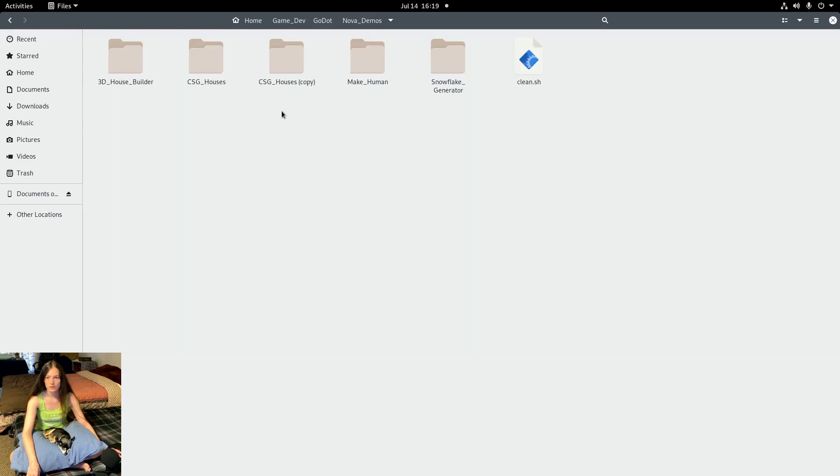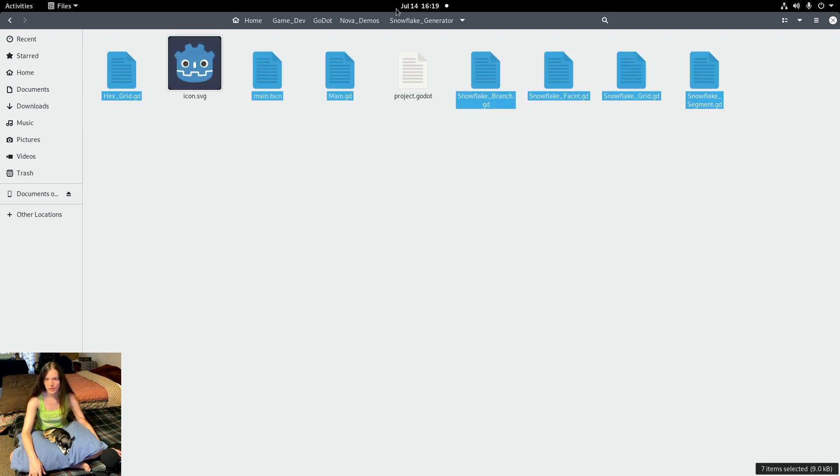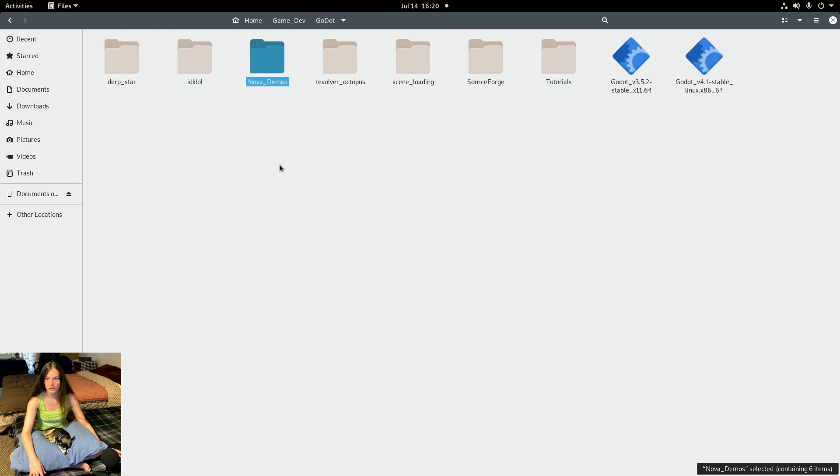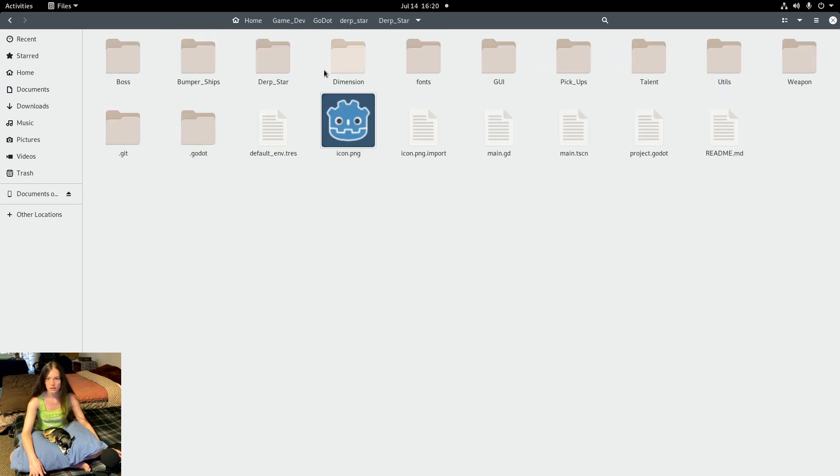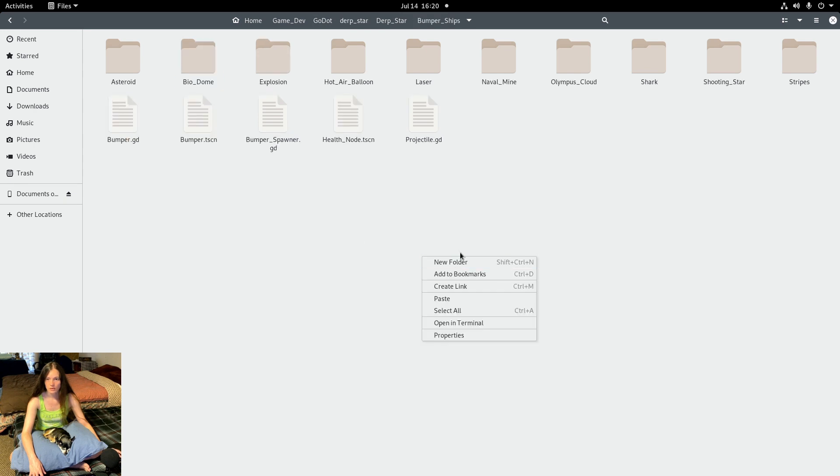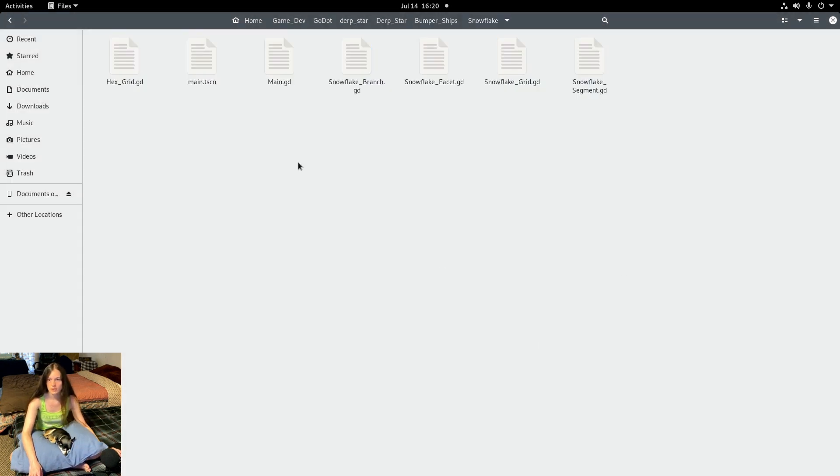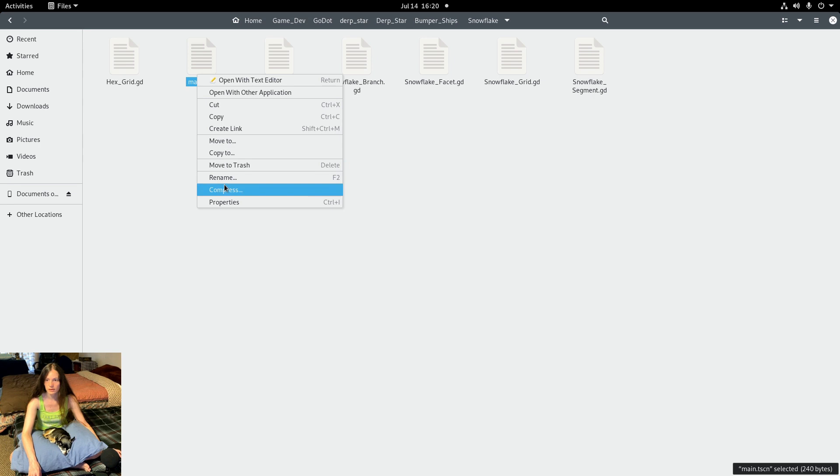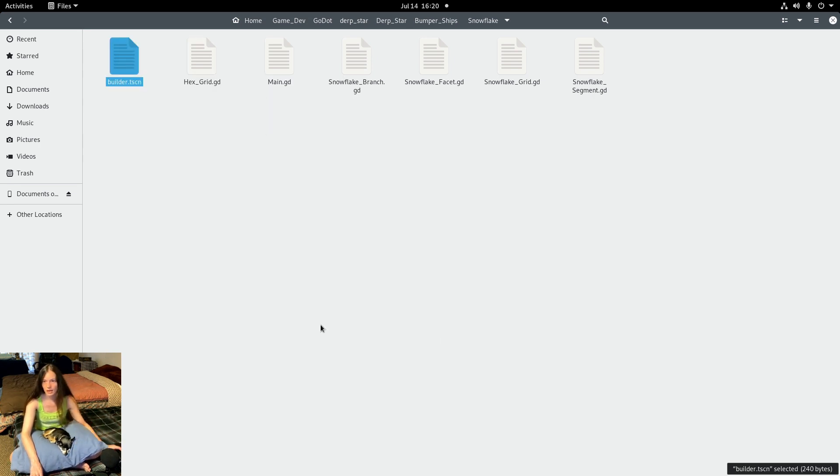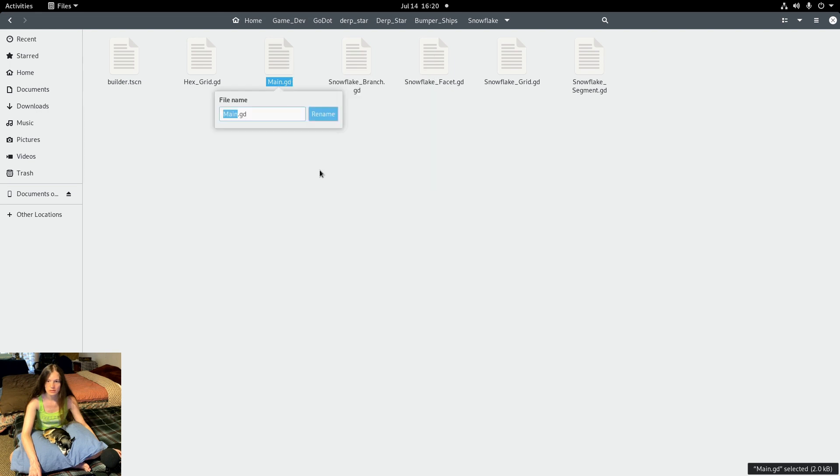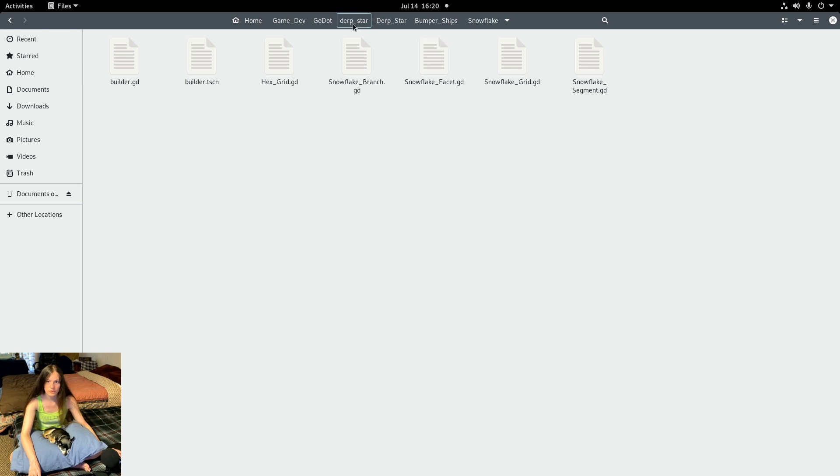First, I want to copy the files from the snowflake generator that I made a couple weeks ago. I'll copy everything but the icon and the project.godot. I'll make a new folder for the snowflake bumper and paste the files in there.